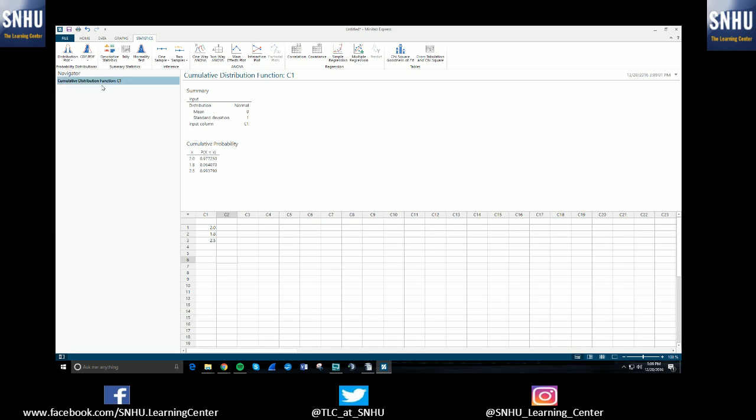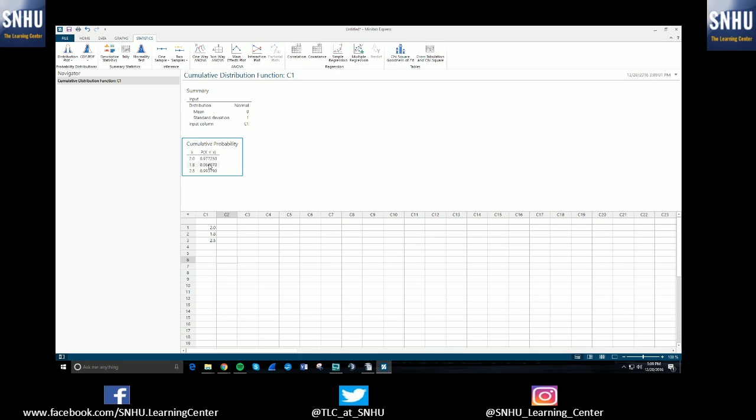On Minitab, there is a navigator, so if you end up doing multiple tests, you can select through them all. But for now, we've only run one. So as you can see, it has the cumulative probabilities. So if this is x of 2, 1.8, 2.5, these are the probabilities of getting that. Or essentially these are the numbers where it represents the area under the curve to the left of that x value.